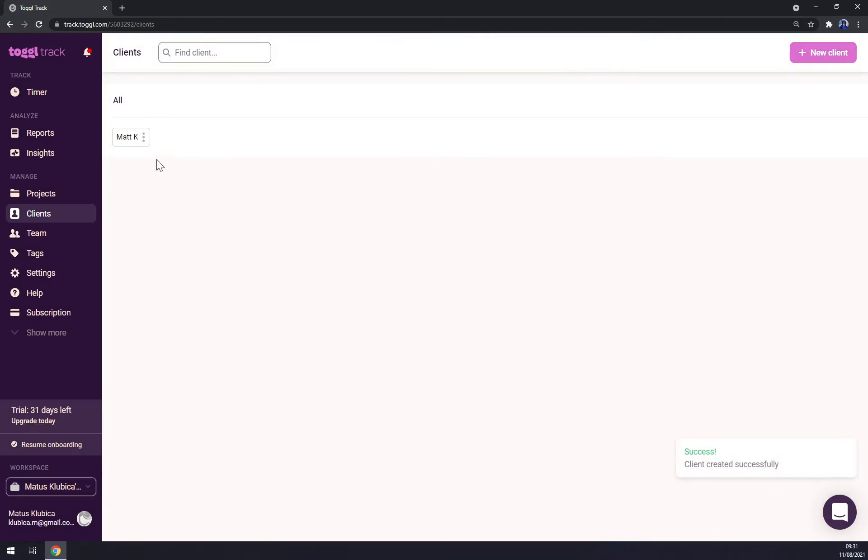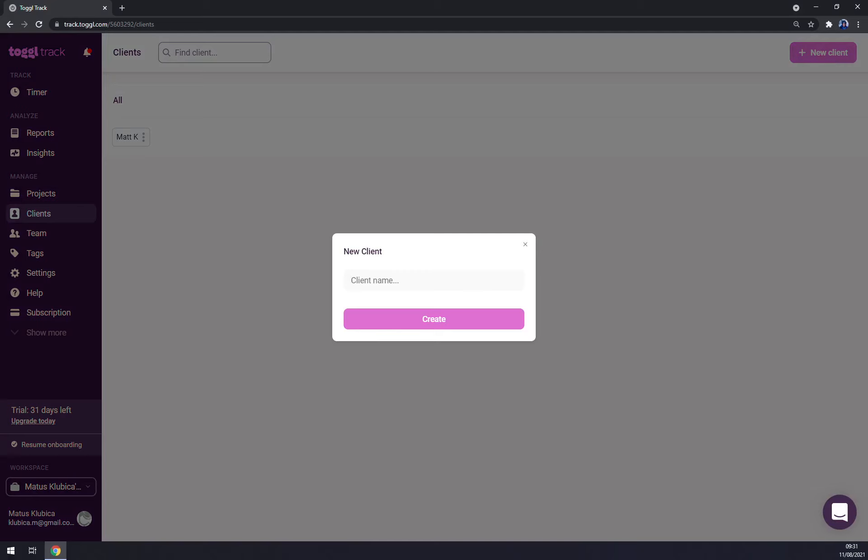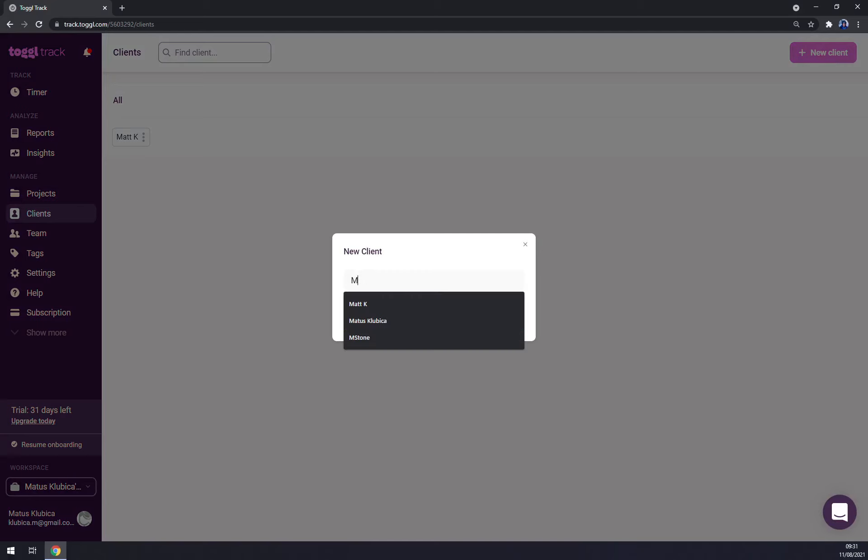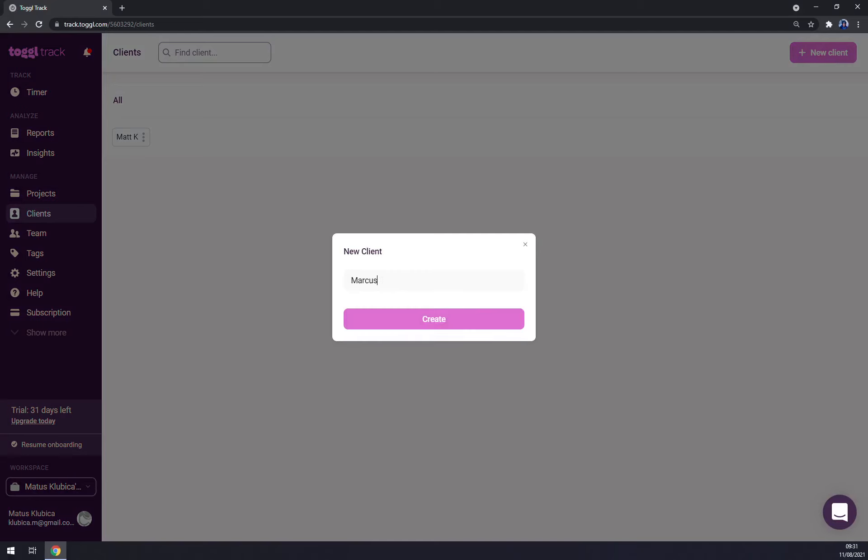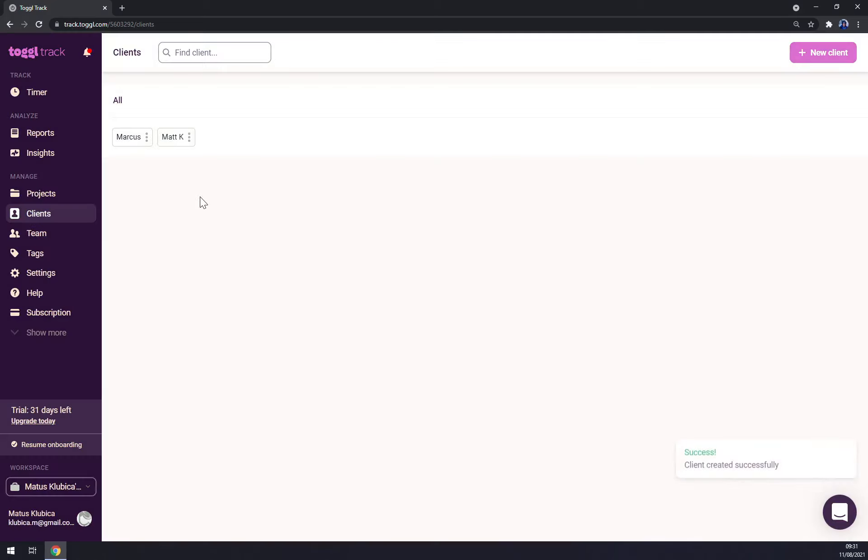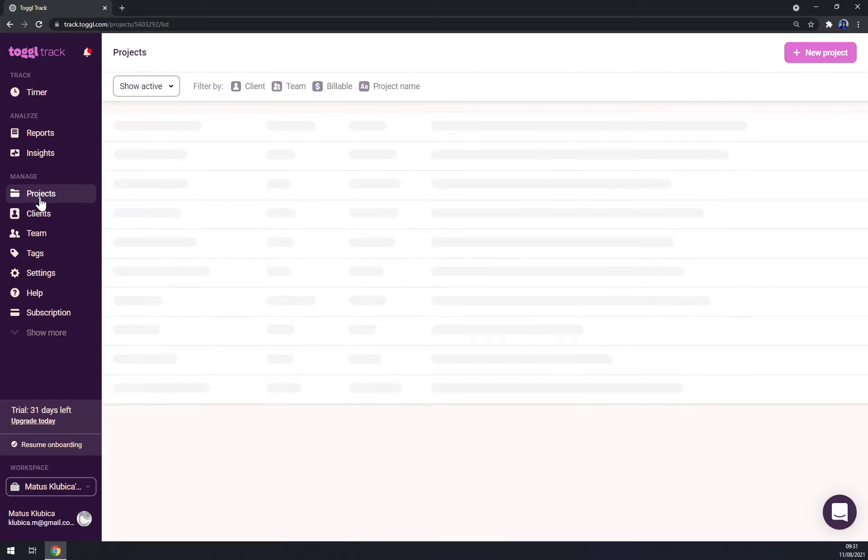You can edit the name, you can go with the new one, for example Marcus, create Marcus. And as you can see on the bottom right part, you have successfully created the client projects and so on.